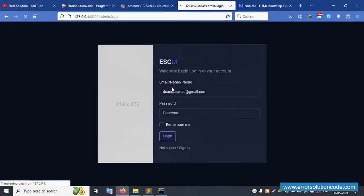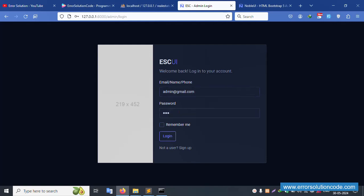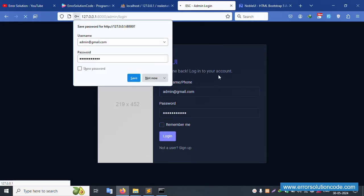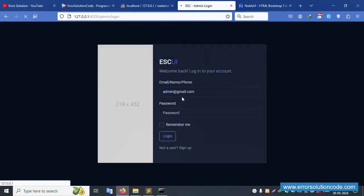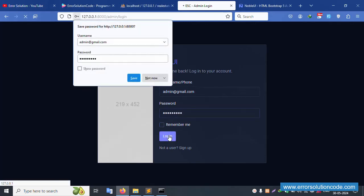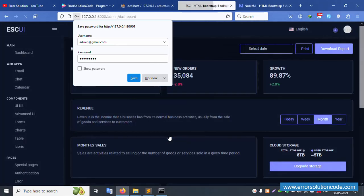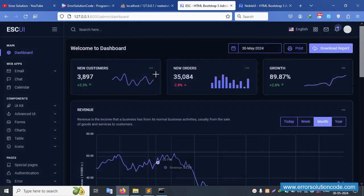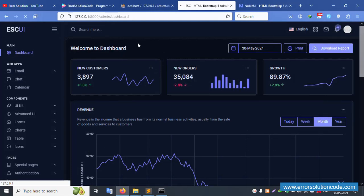Let's test with the correct credentials: admin address Gmail, password '123456789'. Click login. Successfully working. Now test with the correct password: admin address Gmail, password '12345678'. Click login — successfully logged in. Good. Let's log out — a different page is shown after logout.